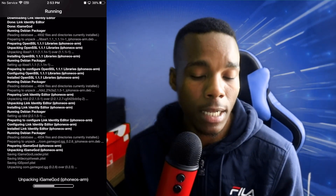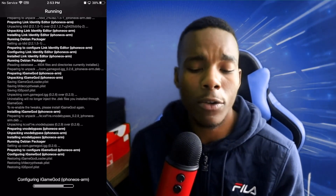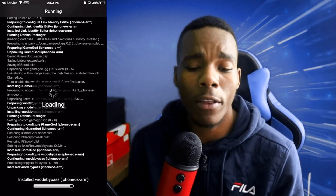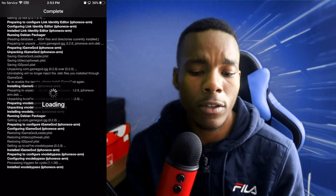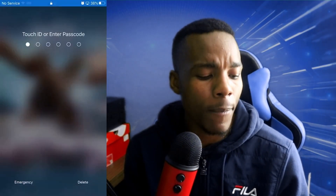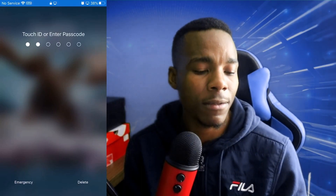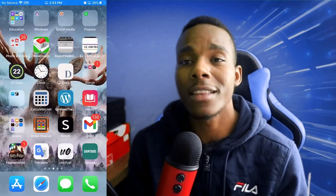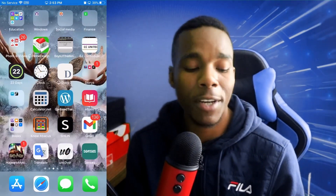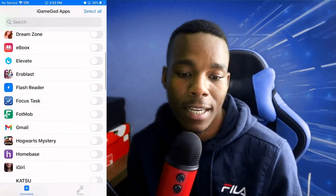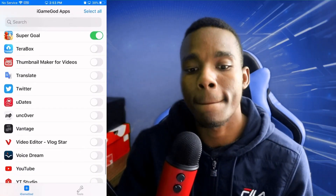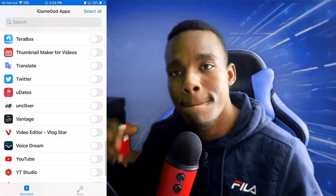This is basically how you install iGameGod. All you need to do is respring and you should be good. That would be the end of the video — I hope you all enjoyed it. If you did, please leave a like. Thank you for watching, TSG signing off, peace.